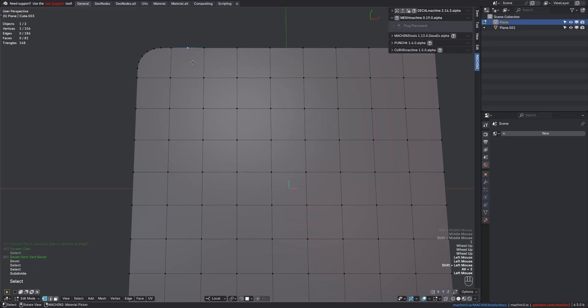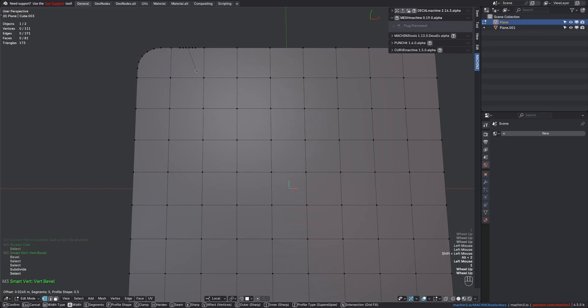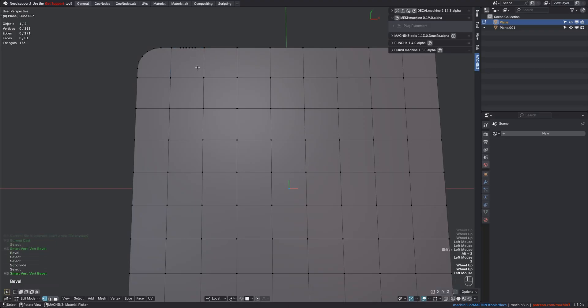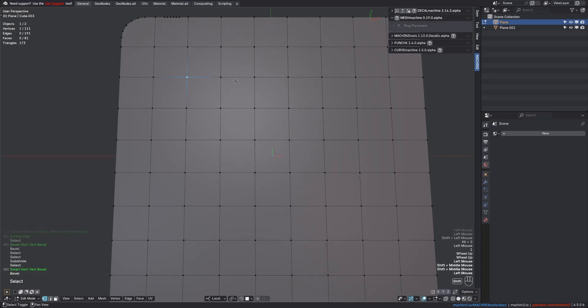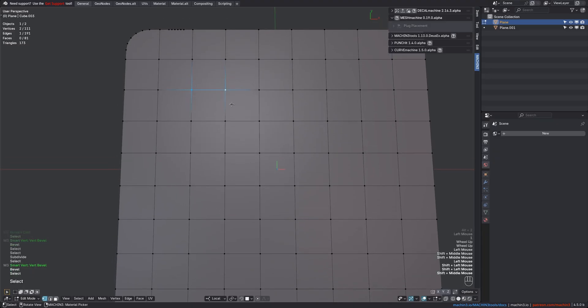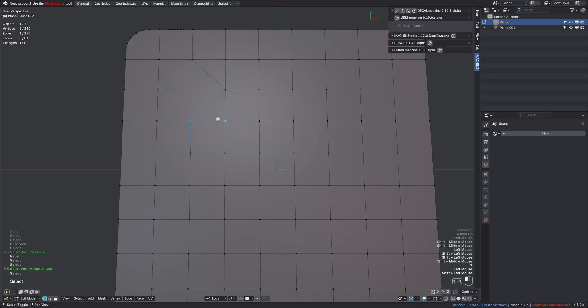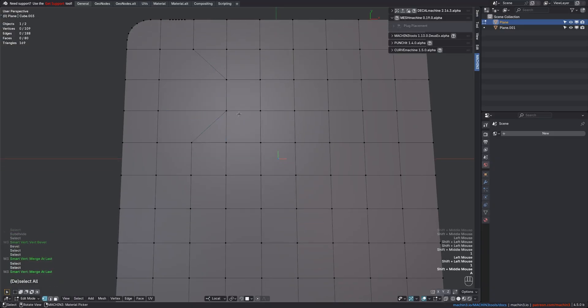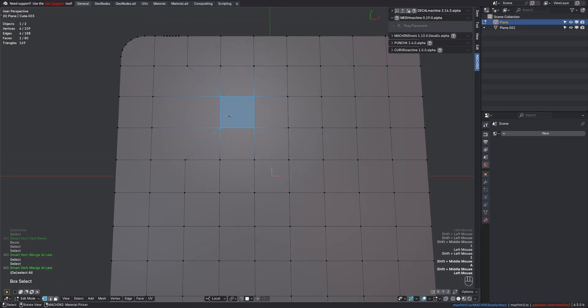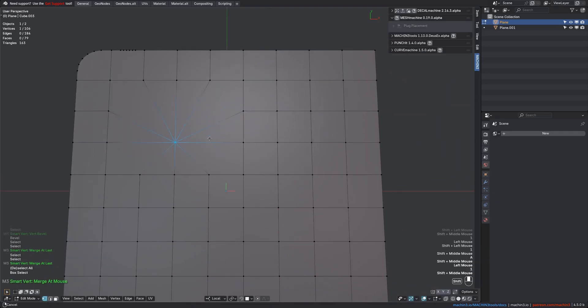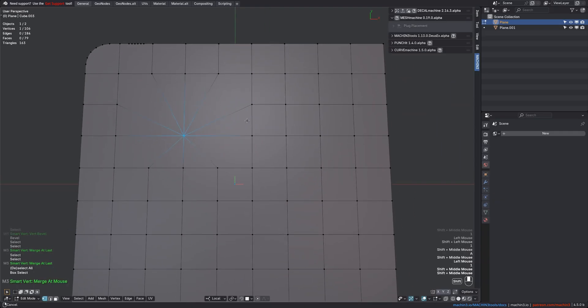I mostly use this in cases like these, where I have a two-edge vertex and need some more. With multiple verts selected, Smart Vert will then merge to the active vertex. And if you don't have an active vert because you are box or circle selecting, Smart Vert will merge to the vertex closest to the mouse.